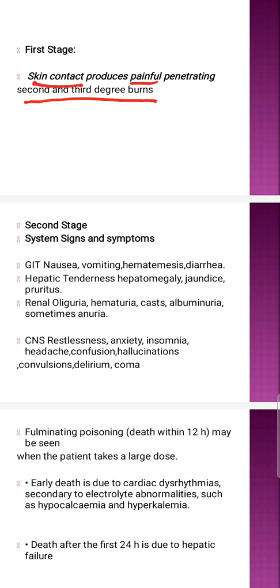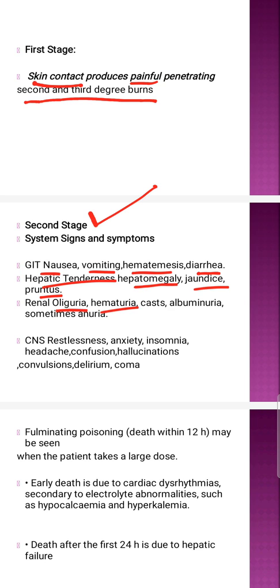In the second stage, you will see signs and symptoms like nausea, vomiting, hematemesis, diarrhea, hepatic tenderness, jaundice, pruritis, oliguria, hematuria, casts, albuminuria, anuria, restlessness, clonus, anxiety, insomnia, headache, confusion, hallucinations, convulsions, delirium, and coma.